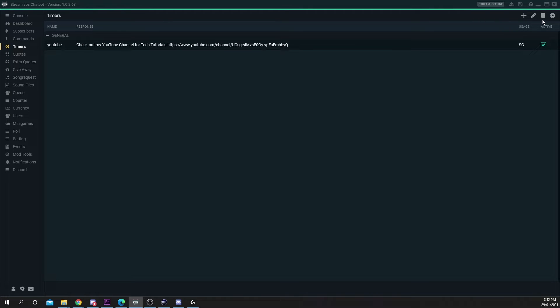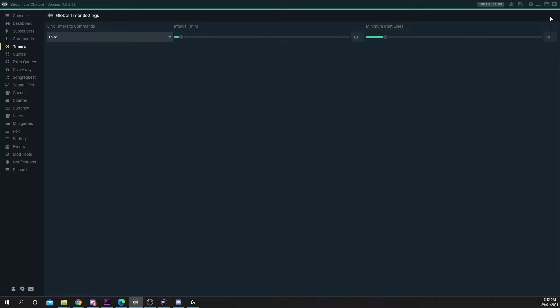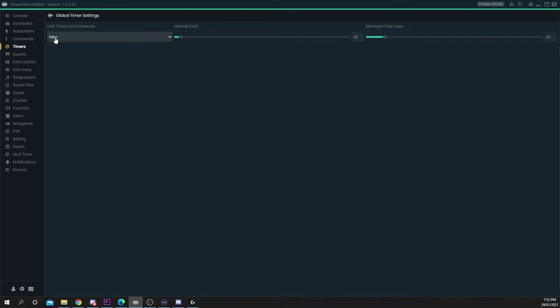Next click the gear icon at the top. Choose whether or not to link timers and commands. Linking your timer will create a chat command with the same function and message as your timers. I'll be setting mine to false.